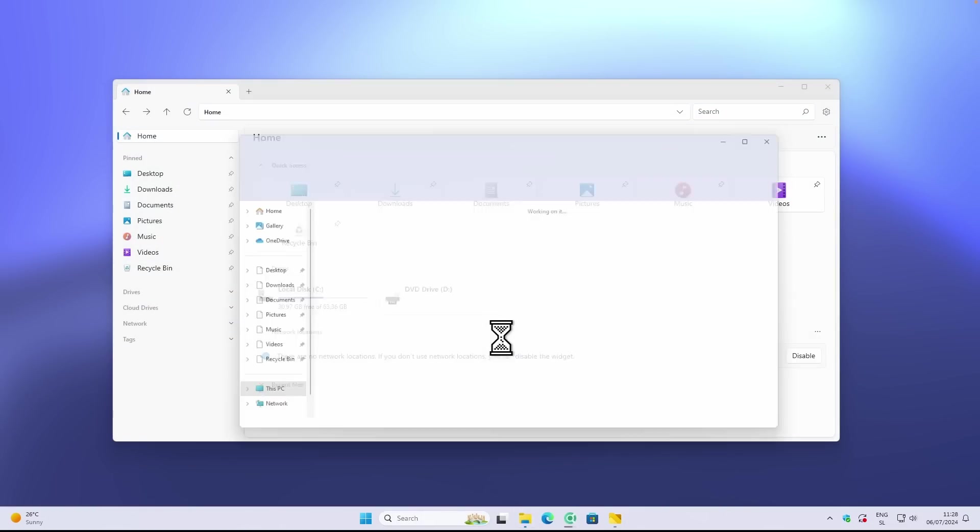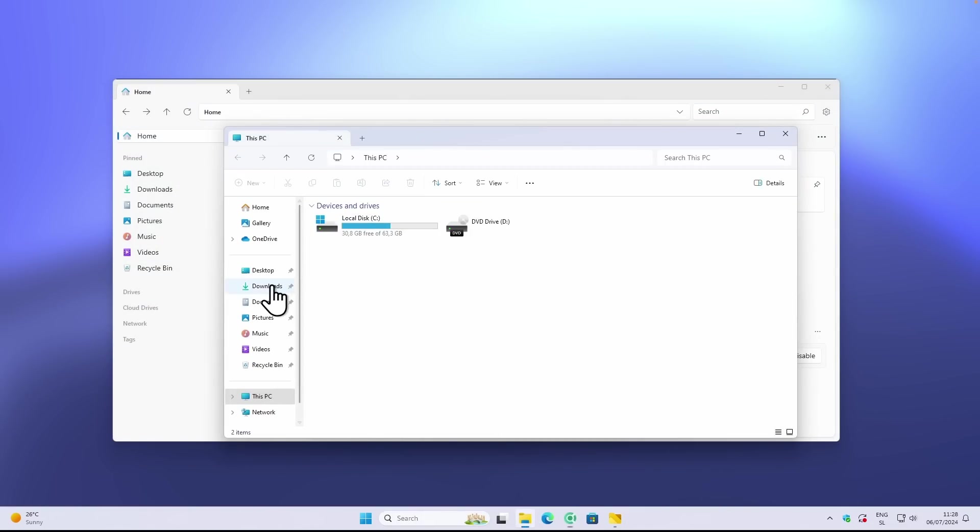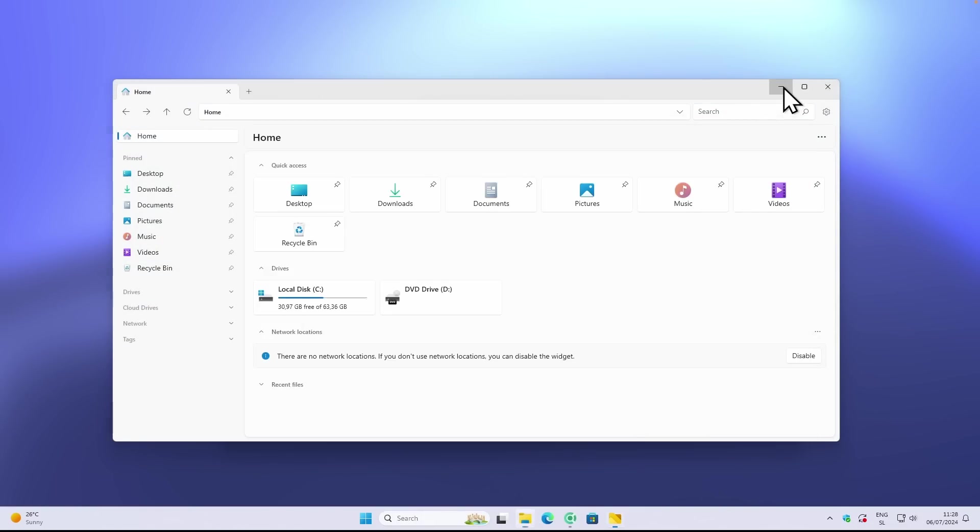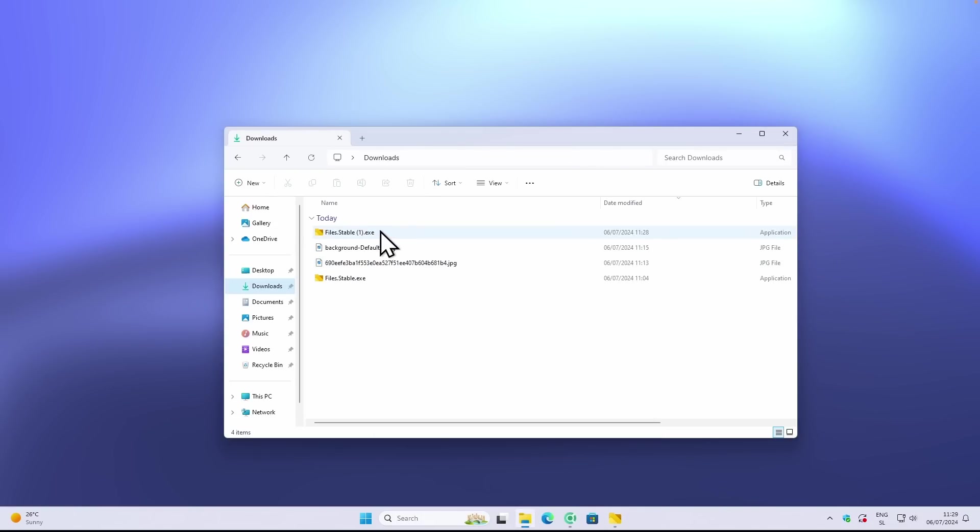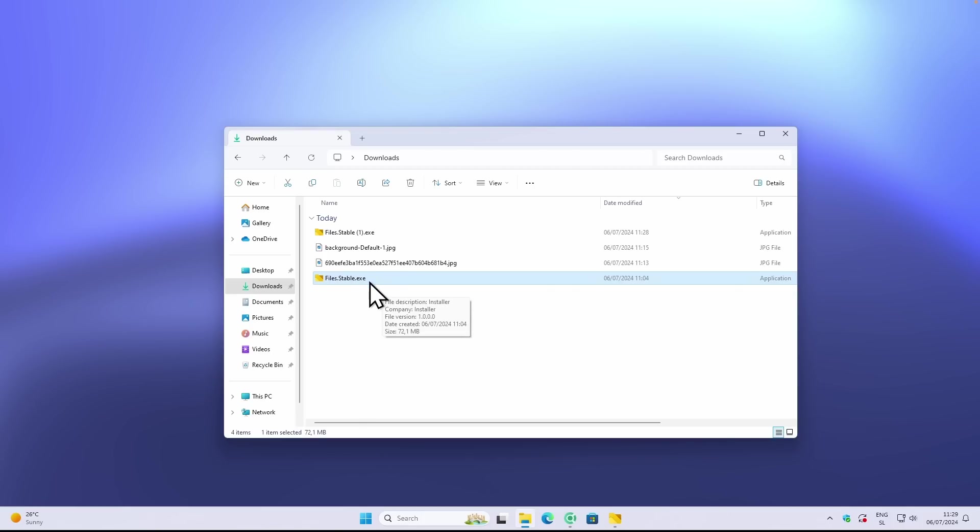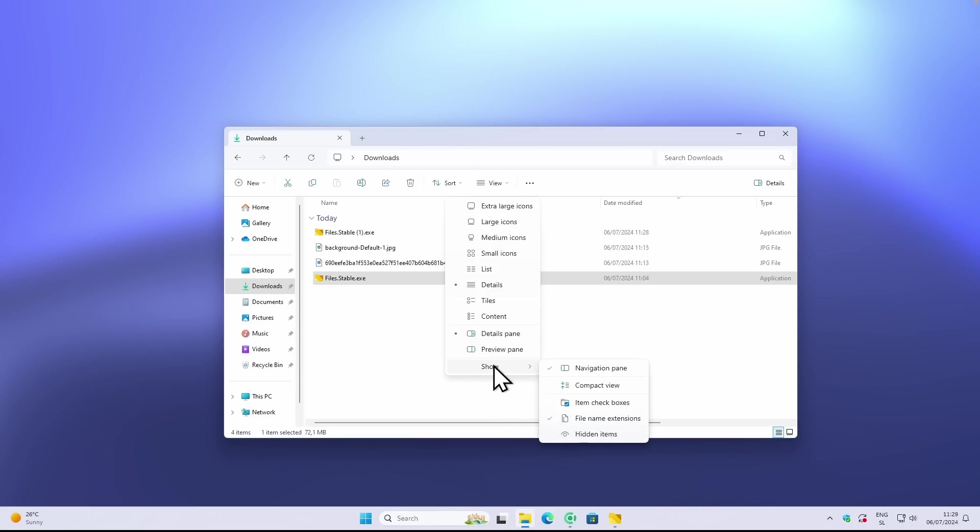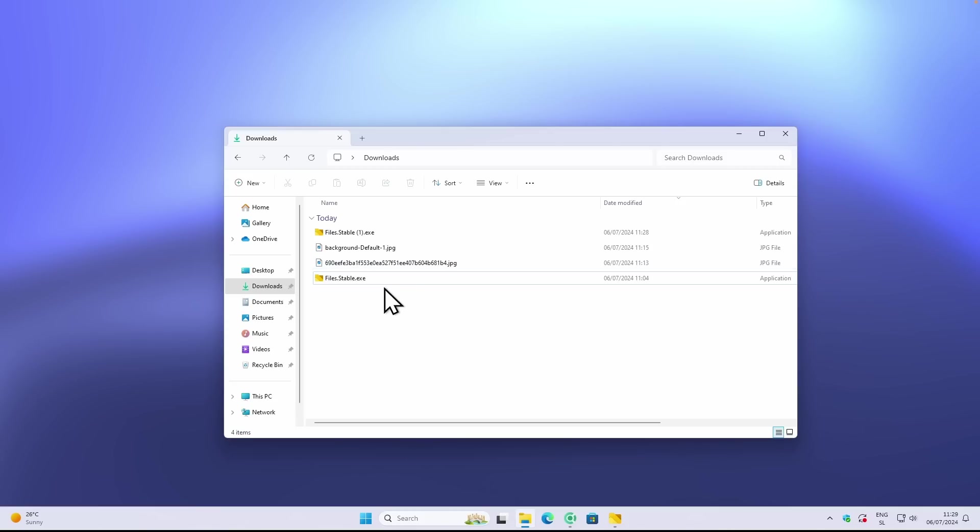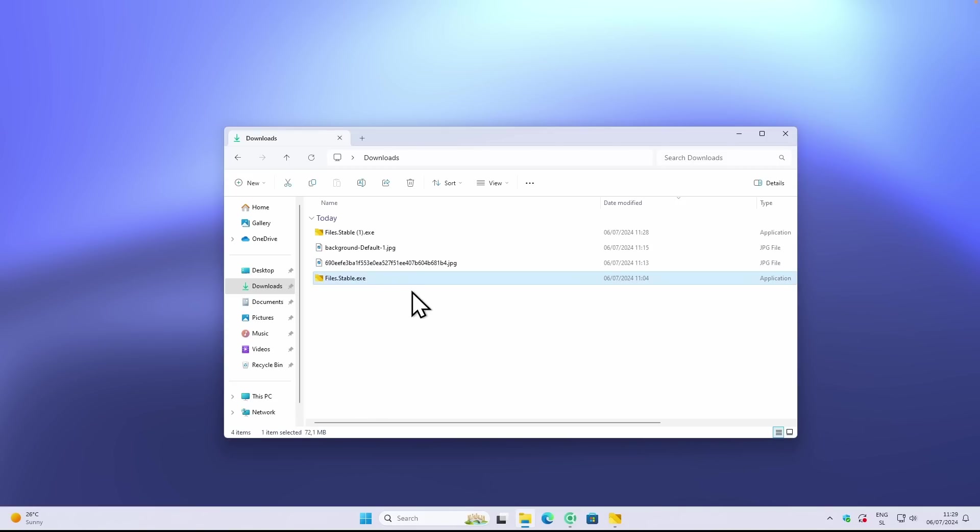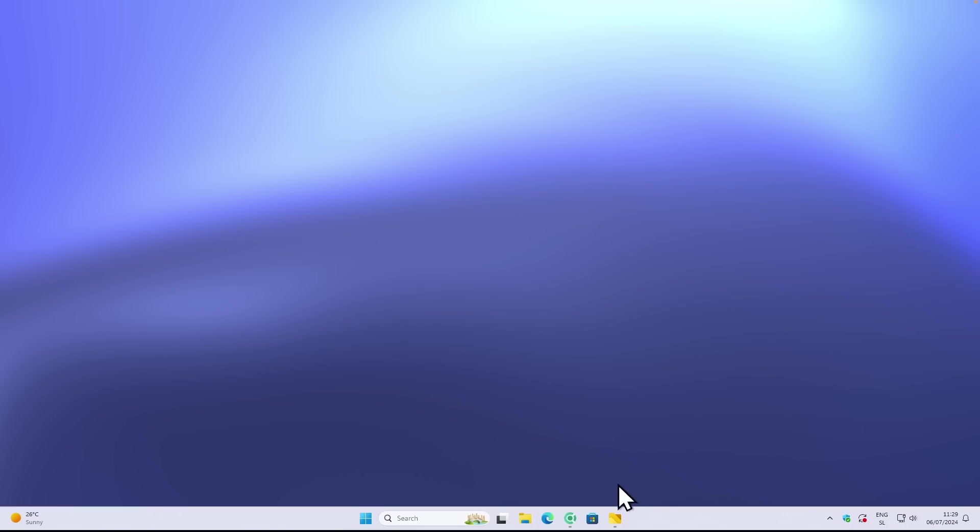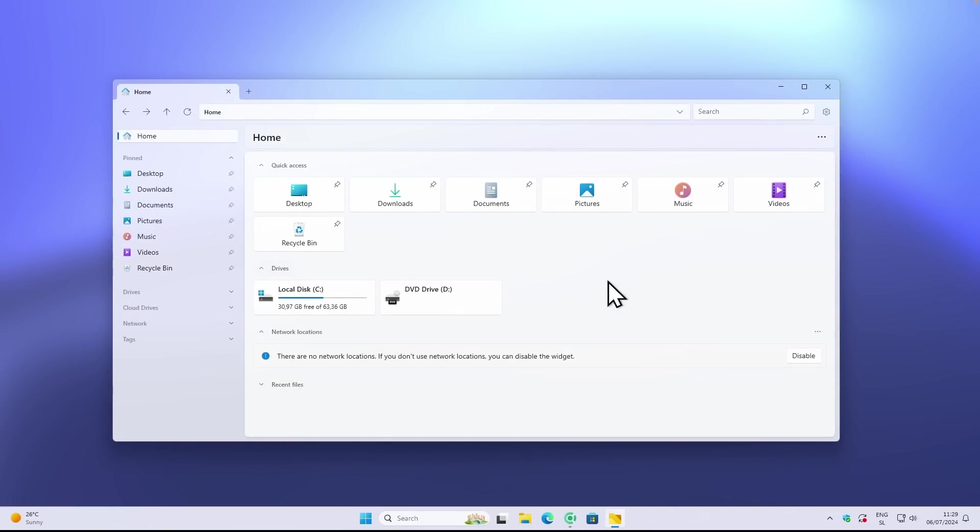Once you have the file, you would just go here to your default file explorer and click on the Files.stable. If you don't see the ending of the file .exe, you can simply go here under the view and just click on show, then make sure that you enable file name extensions. You will just double left click on this file and it should install. I have it up and running right now and you can see how it actually looks like.